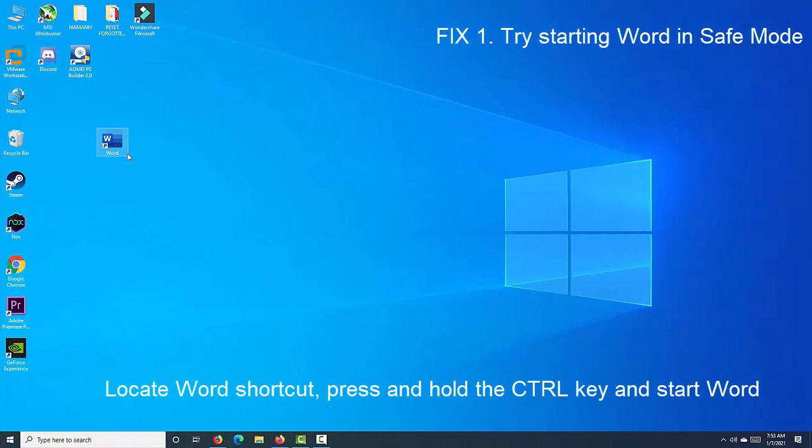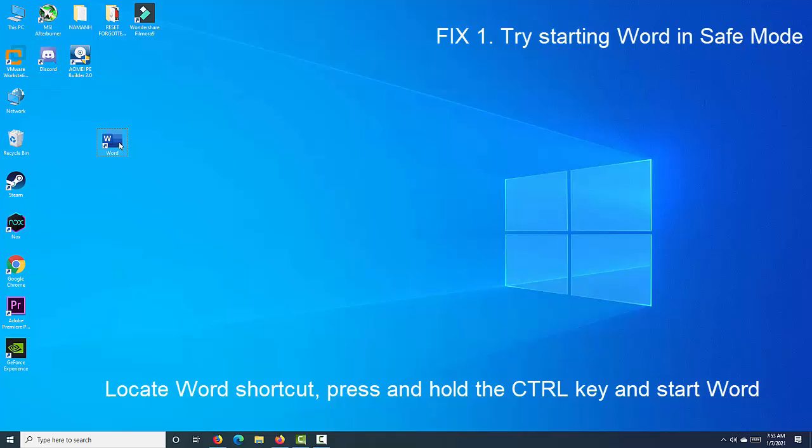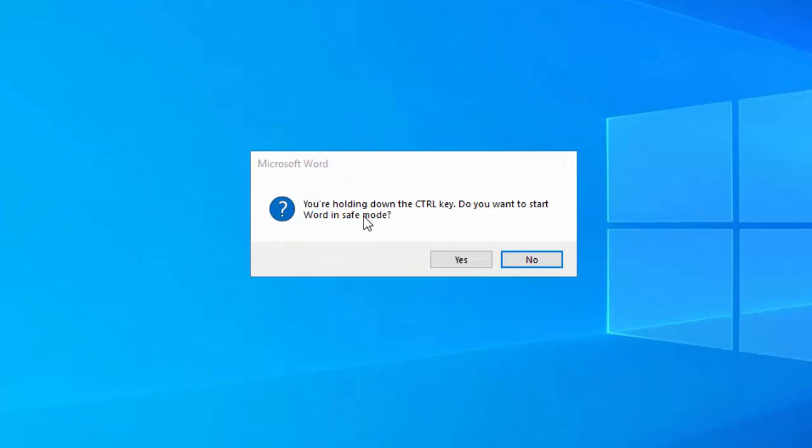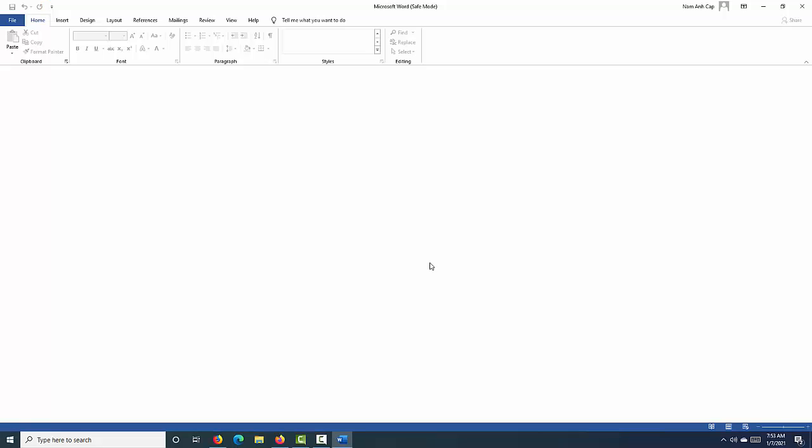Locate Word shortcut, press and hold the Control key and start Word. You will be asked to confirm that you want to start Word in safe mode. When Word starts, all add-ons will be disabled.